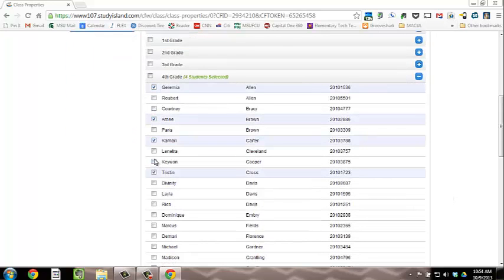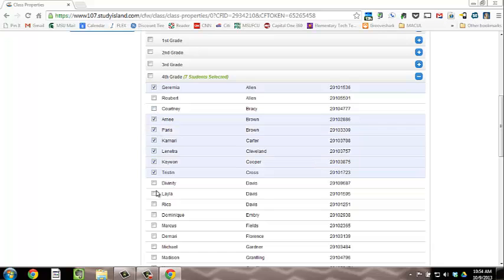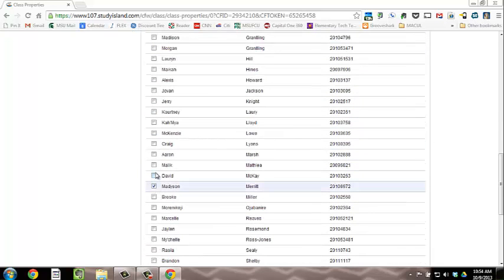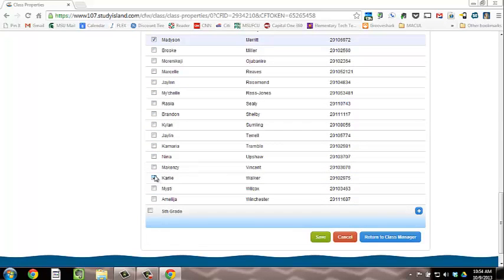Once you see the students, select all of the students by clicking the check box in your class. Then, scroll to the bottom of the screen and click Save.